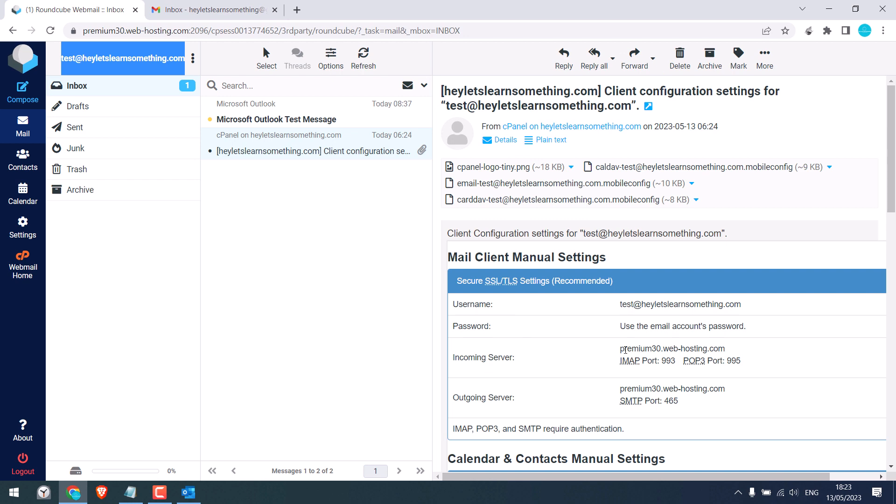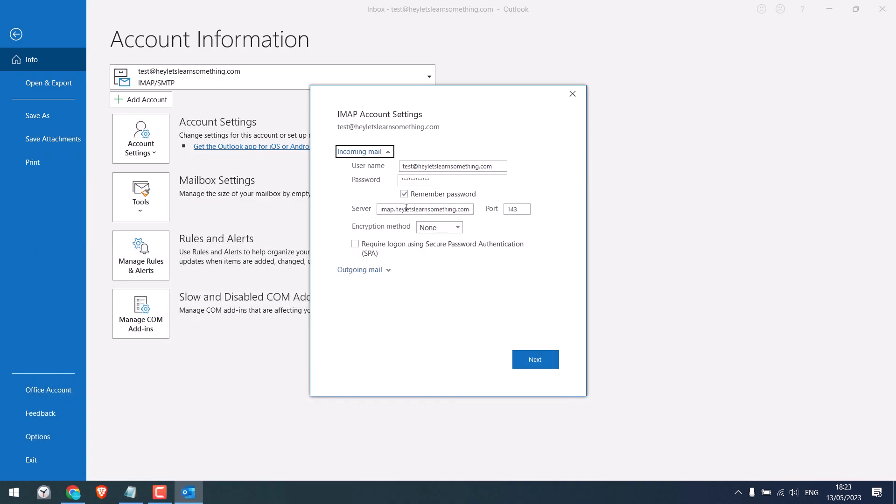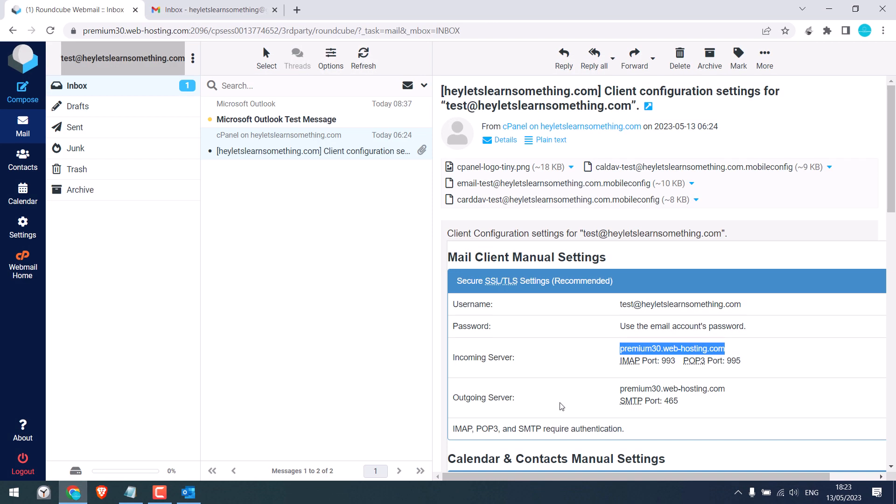But it is suggested to use this one. So I'll copy this and replace it here. And the port is 993 and it is using SSL/TLS.